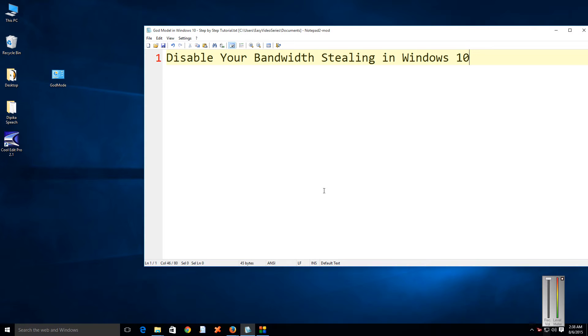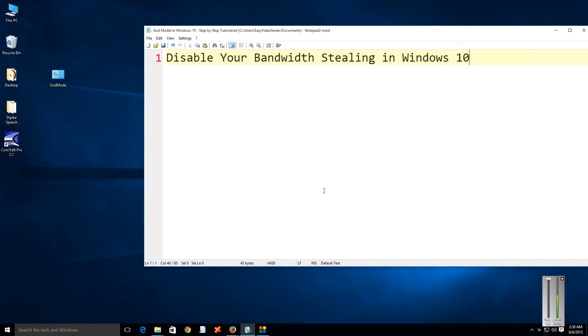Hi friends, in this tutorial I will show you how to disable bandwidth stealing in Windows 10. In Windows 10, to deliver faster updates, there is an option where your desktop can fetch updates directly from your friend's PC in your local network or from the Microsoft servers.